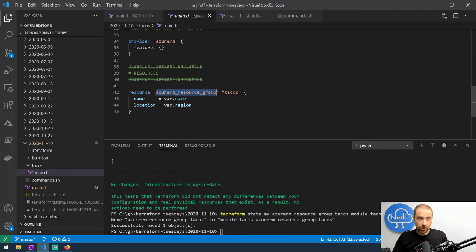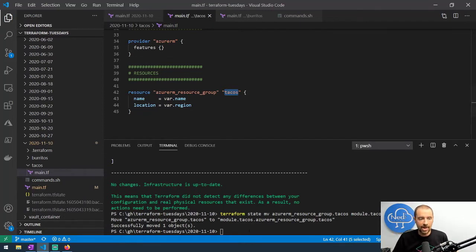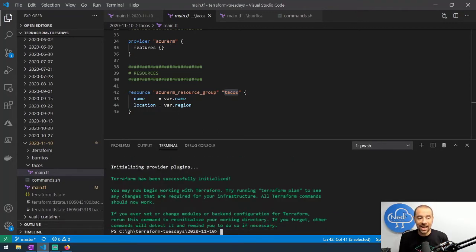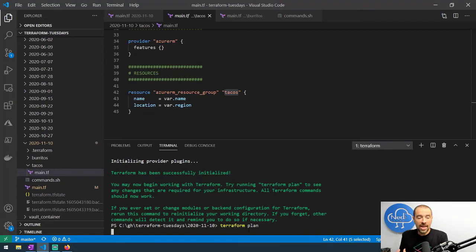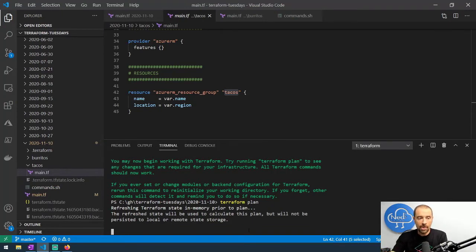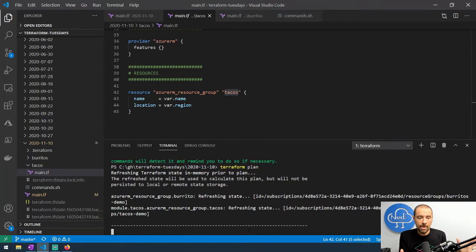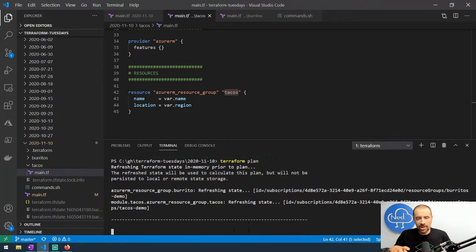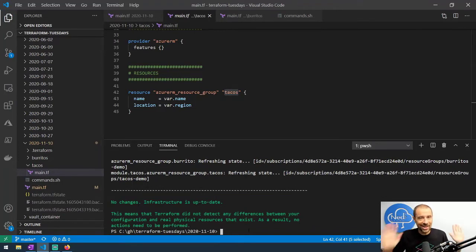The resource group inside the module is azurerm_resource_group.tacos, so the addressing still lines up — it's in module.tacos with internal address azurerm_resource_group.tacos. Before doing anything else, I have to initialize my Terraform configuration because I've added a module, so we run terraform init first. Now that it's aware of the module, running terraform plan should use that module and recognize that nothing needs to change on the infrastructure side. And there we go — no changes, infrastructure is up to date.